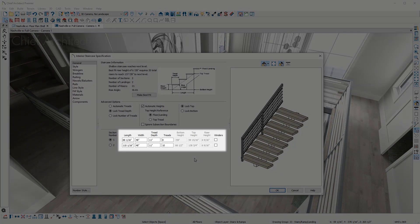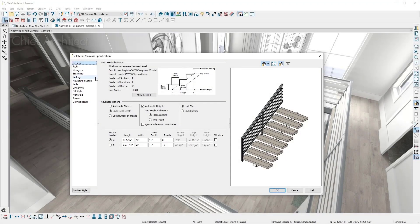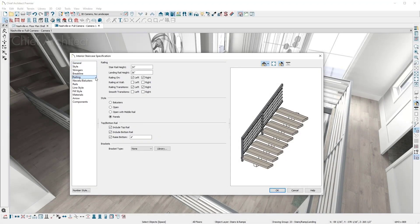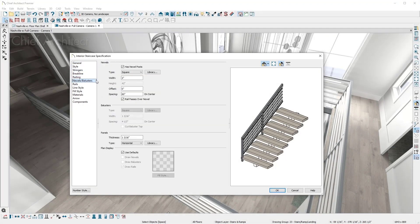Length, number of treads, riser height, winders, railing styles, stringers, balusters, and much more.